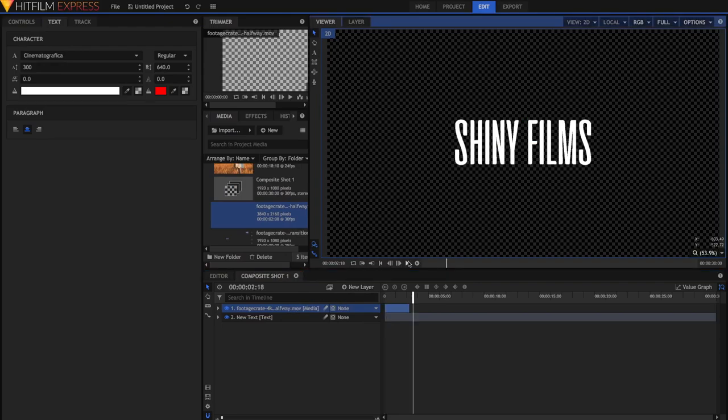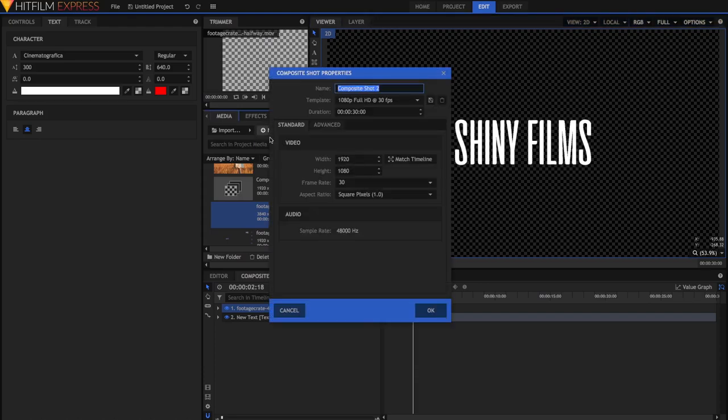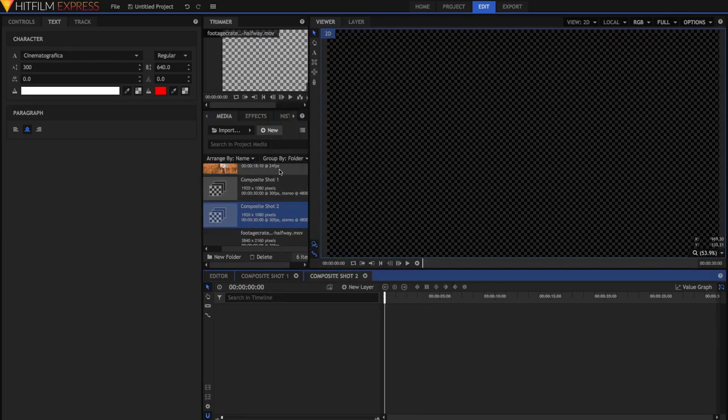And now it's time to create the second composite shot. So just go New, Composite Shot, and then just leave it all the same, and I'm just going to name this one Composite Shot 2. Just hit OK.